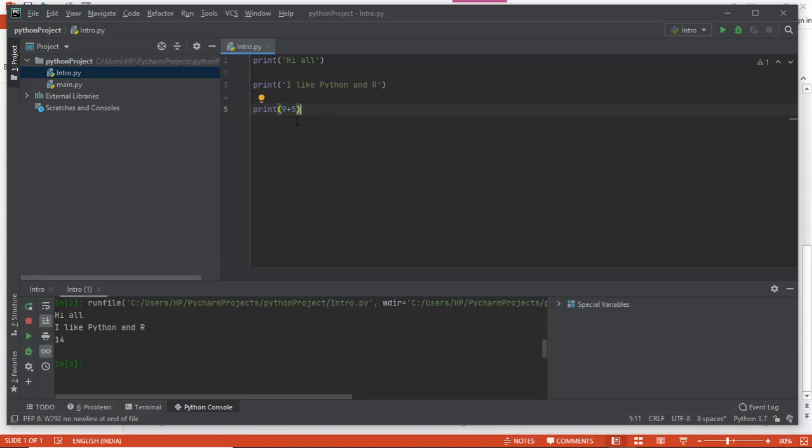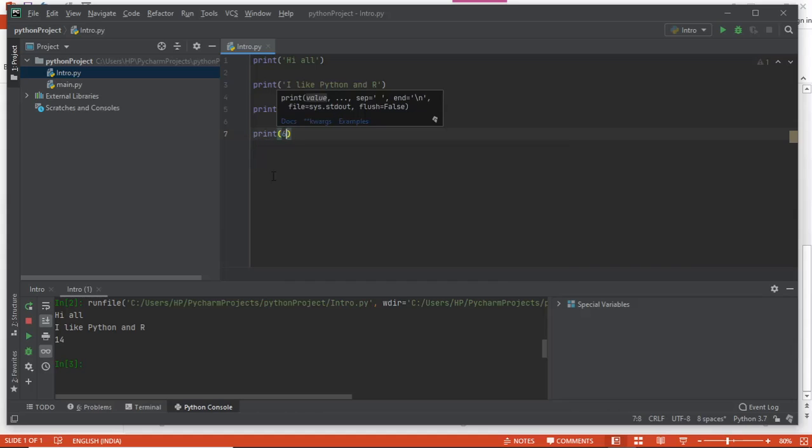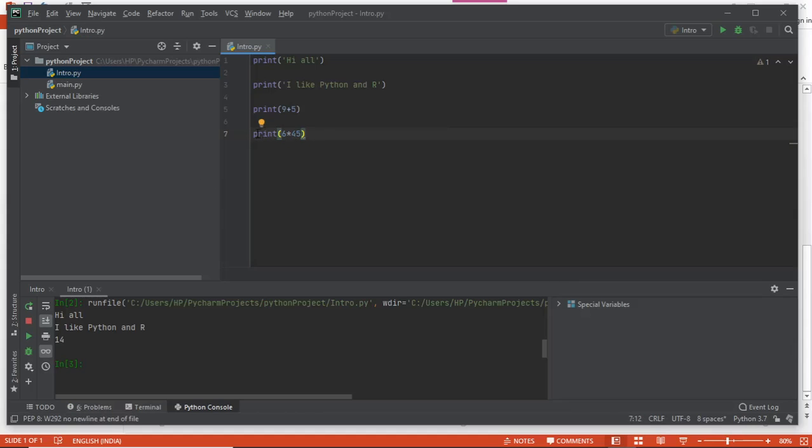But I don't want it to rerun the same thing again. What I do is write another command for multiplication of two numbers, and now I just want to run this line only.